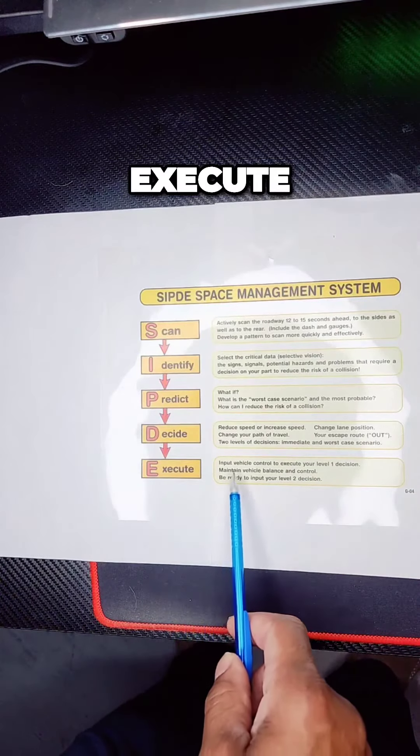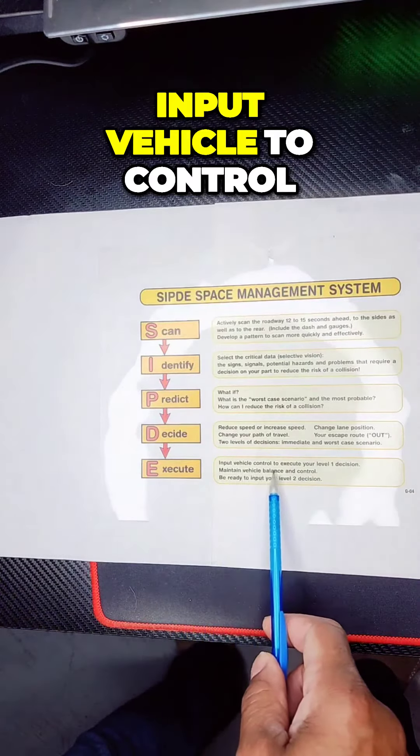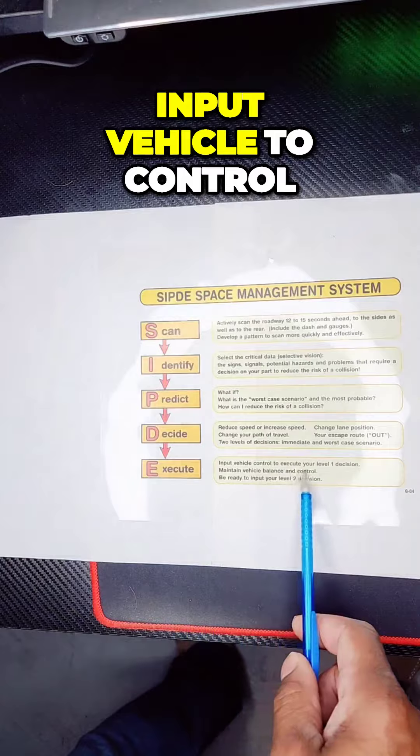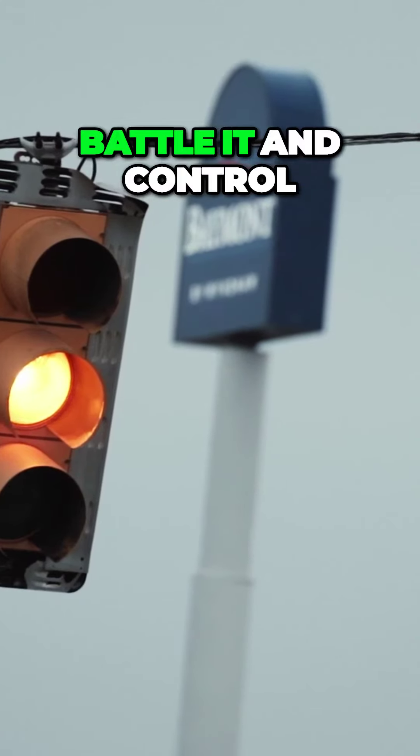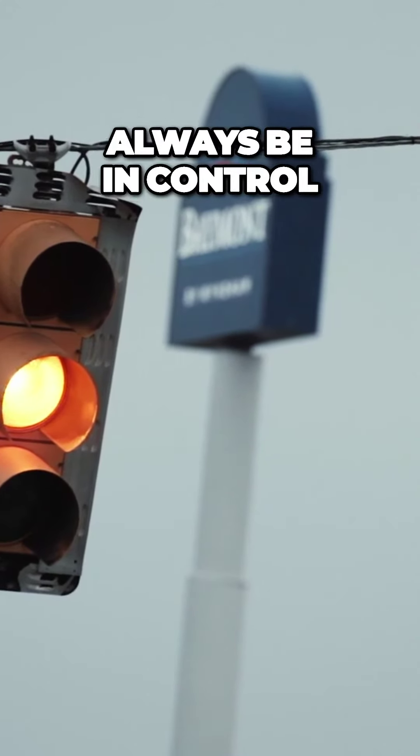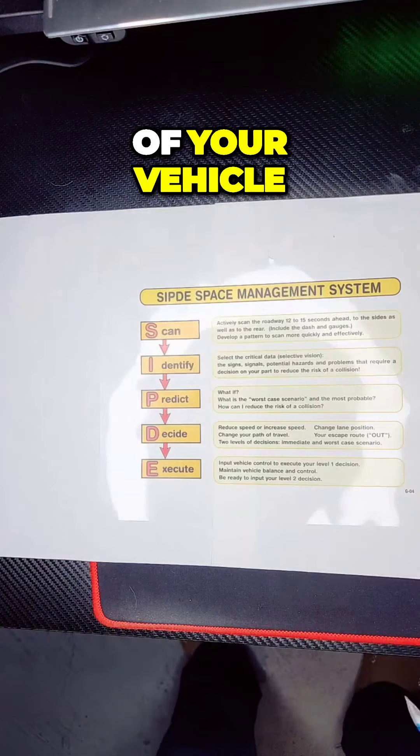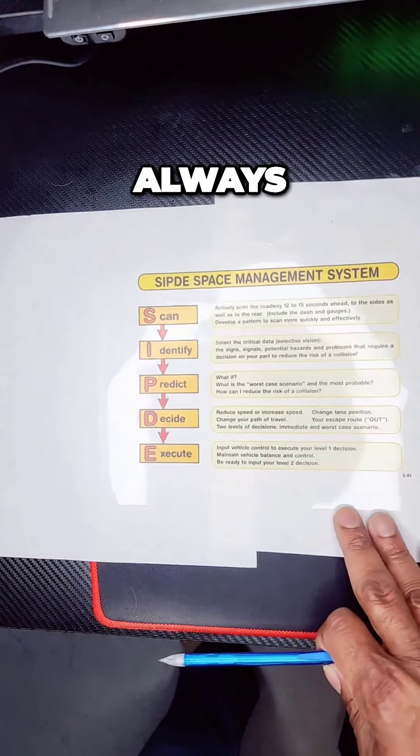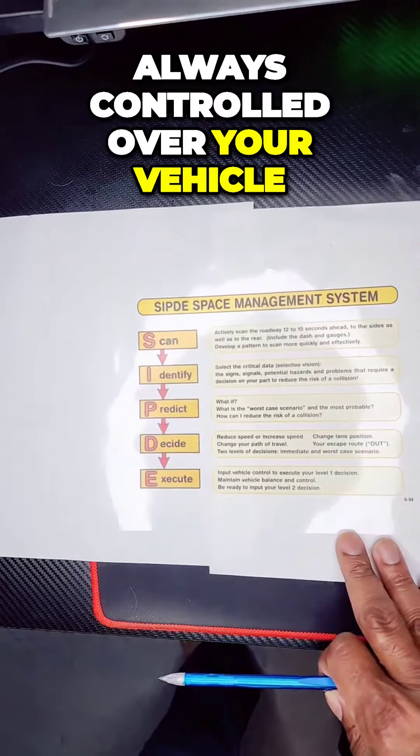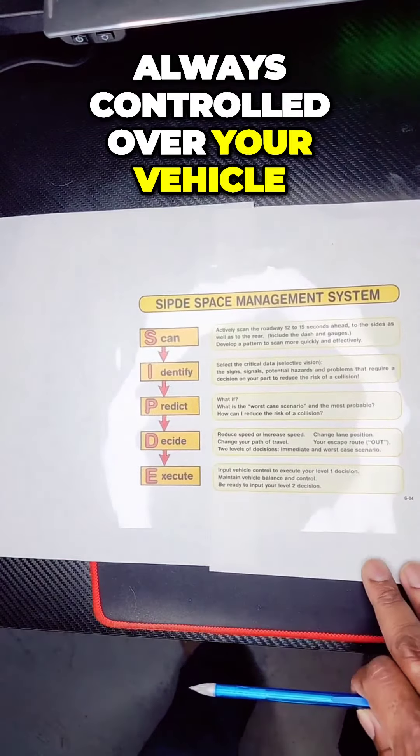Execute. Input vehicle controls to execute your level one decision. Maintain the vehicle balance and control. Always be in control of your vehicle. Always control of your vehicle.